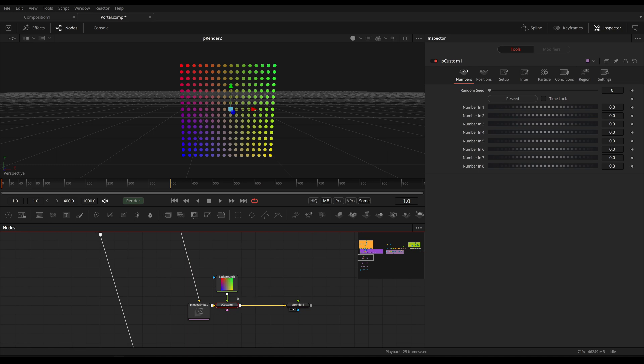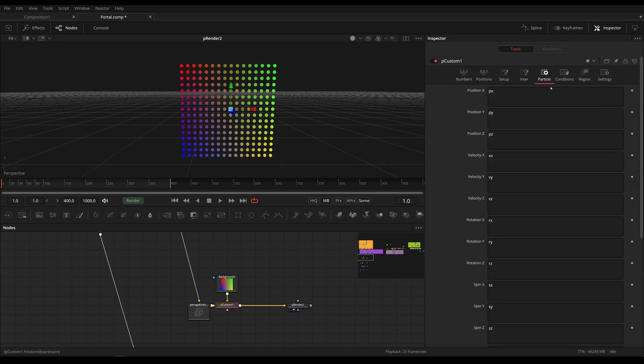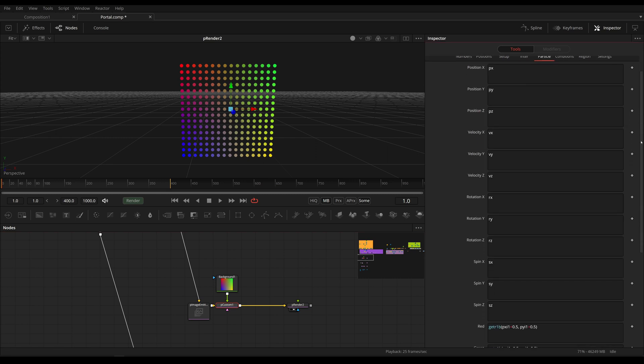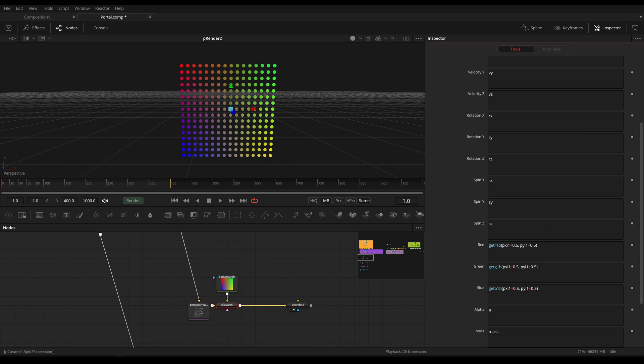And this pCustom tool has different tabs. The tab that we are going to be focusing on is the particle tab. And in this tab, this means the rules that we write down here are going to be calculated on each frame for each channel for each particle.